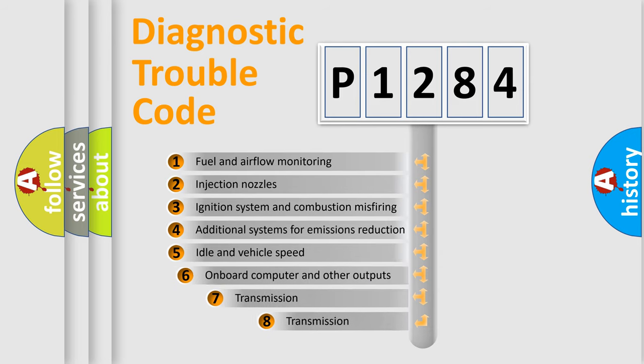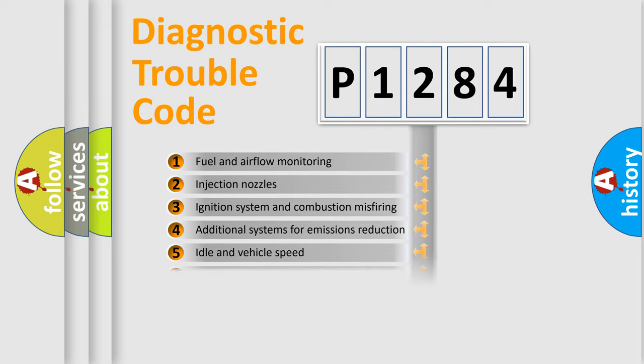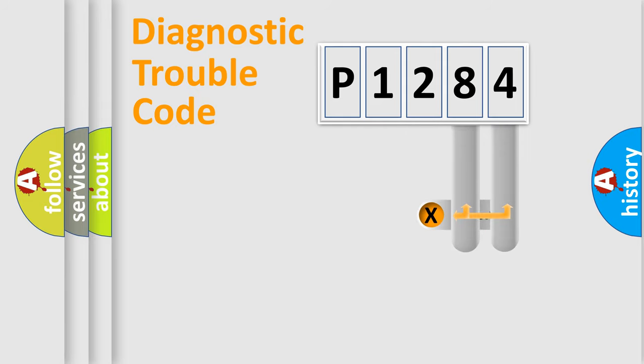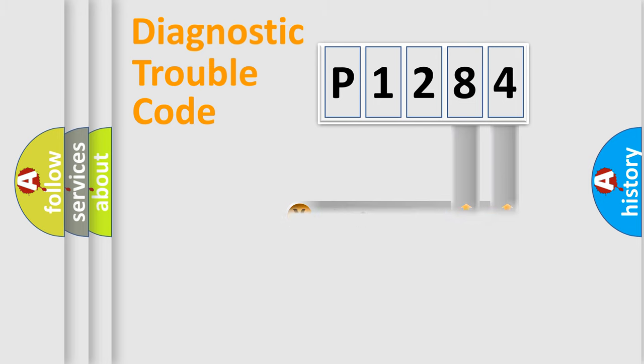The third character specifies a subset of errors. The distribution shown is valid only for the standardized DTC code. Only the last two characters define the specific fault of the group.